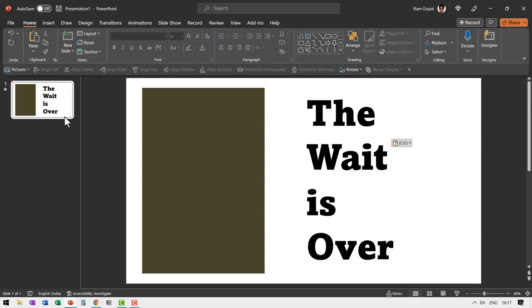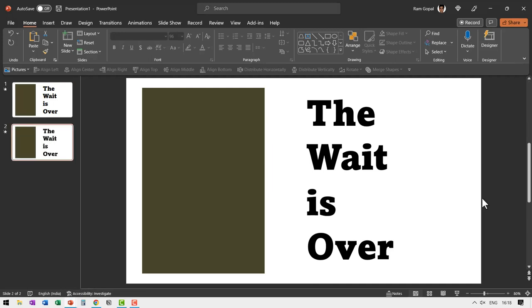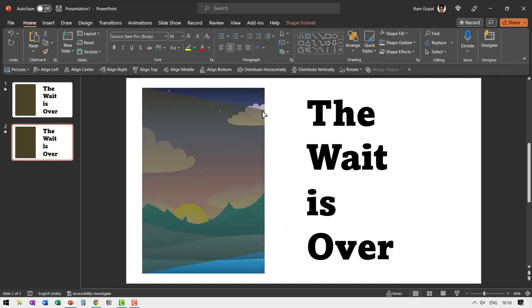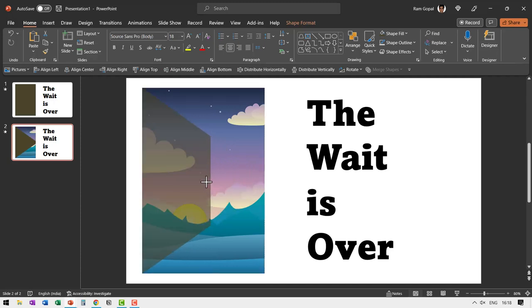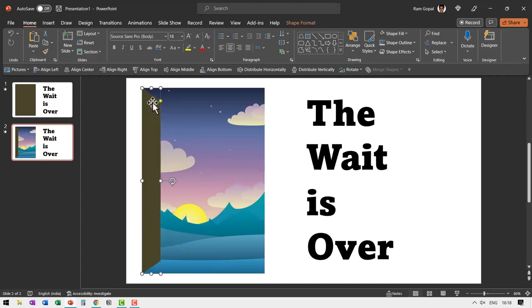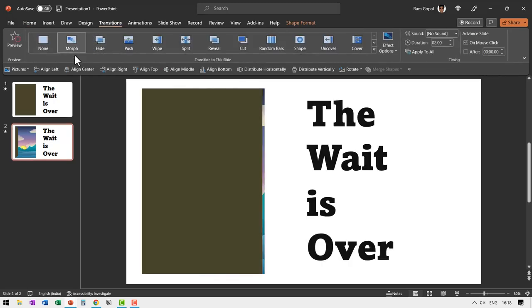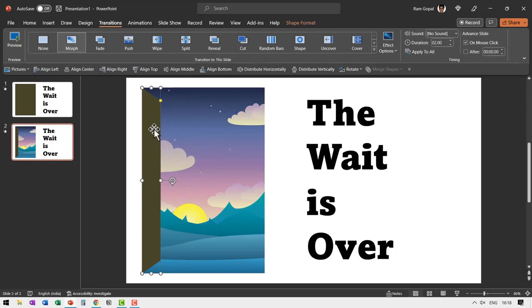Then we make a duplicate of this by right clicking and using duplicate slide option. And in the second option, I'm going to click on this yellow handle and then reduce it like this and then I'm going to squish it like this so it shows like the door is open. Let us go to transitions and go to morph transition and now the door opens dramatically.